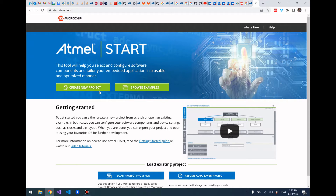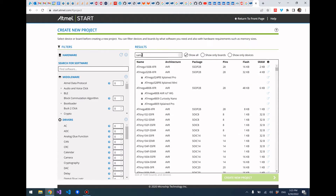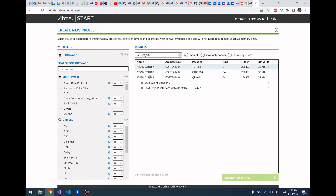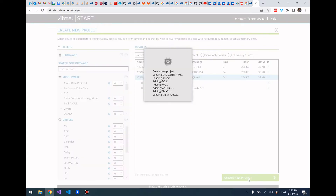First, go to Atmel Start and click create new project. Here we're going to choose the microcontroller that we're using, which is the SAM D21 J18A. It really doesn't matter if we choose the actual board - we don't need the actual board definition here. So just choose the SAM D21 J18A and create new project.